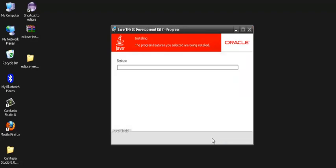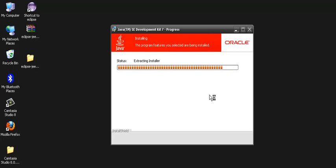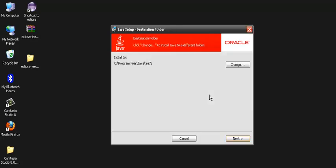When we do next, a progress window opens which installs Java SE development kit 7.